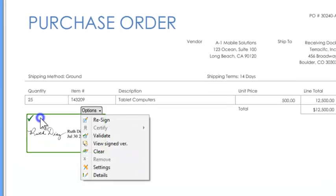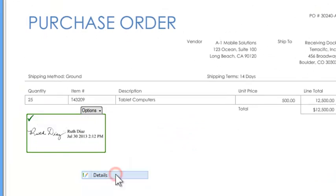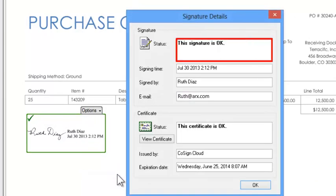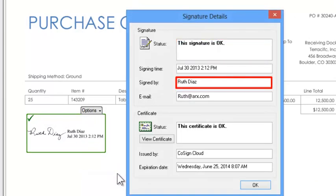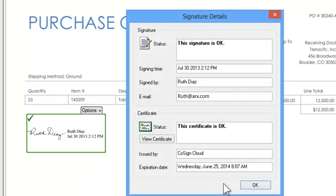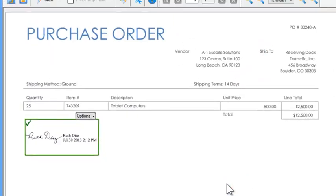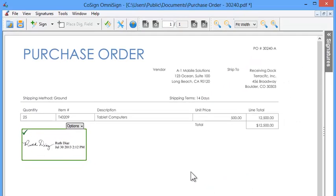Upon opening the approver can now verify the signature is valid and confirm the identity of the signer. Then add their own signature the same way.